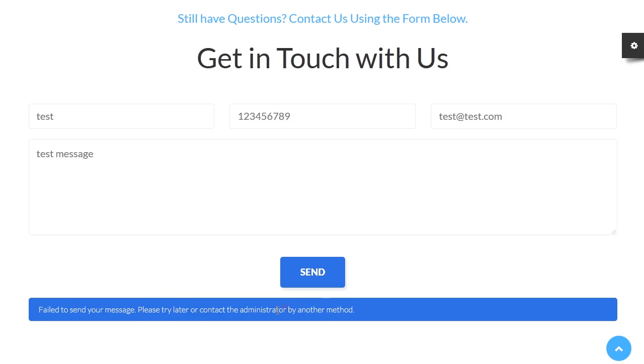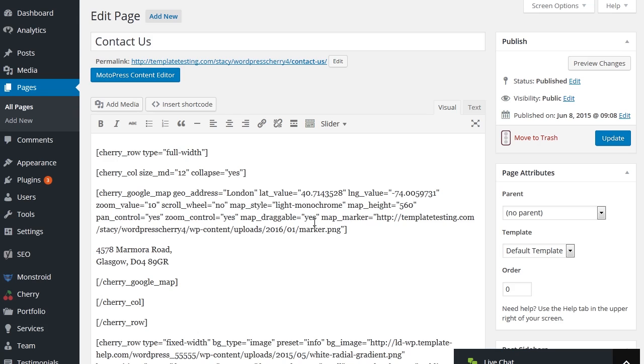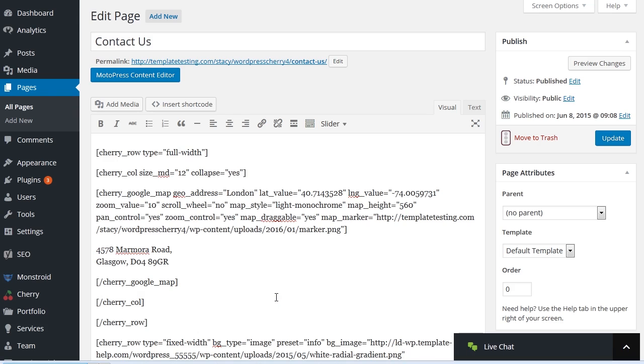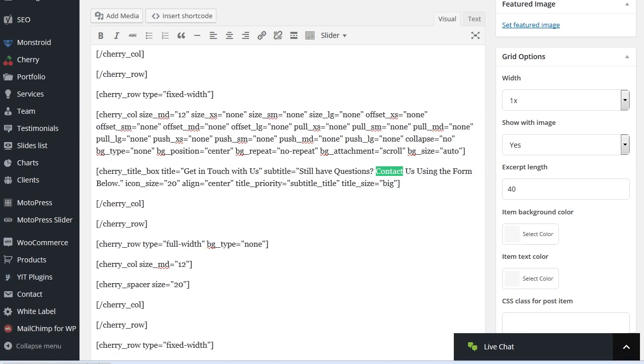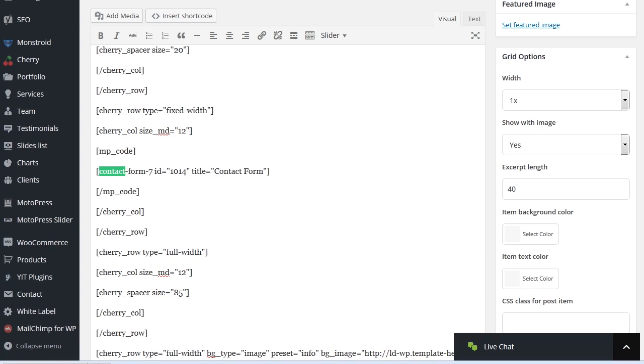First of all, let's find which Contact Form sends the error. Navigate to Pages, Contact Us or Contacts in WordPress Dashboard and look for the Contact Form shortcode with Control or Command F hotkeys.